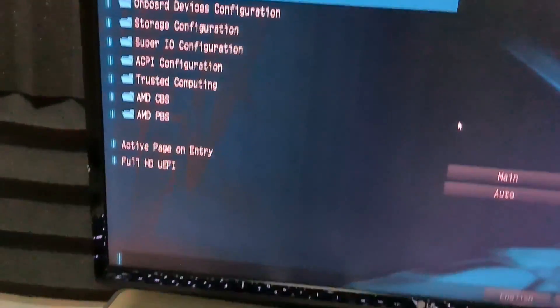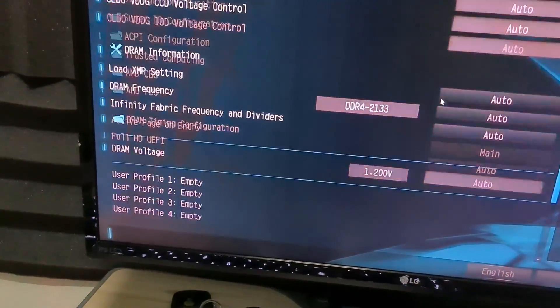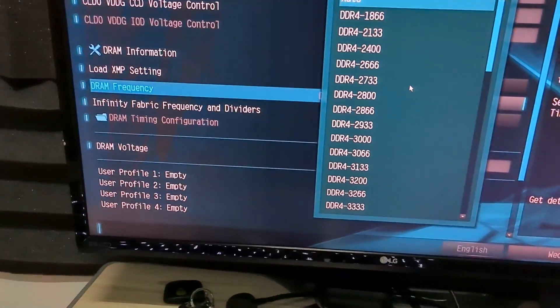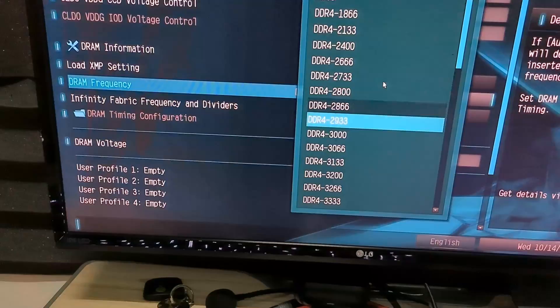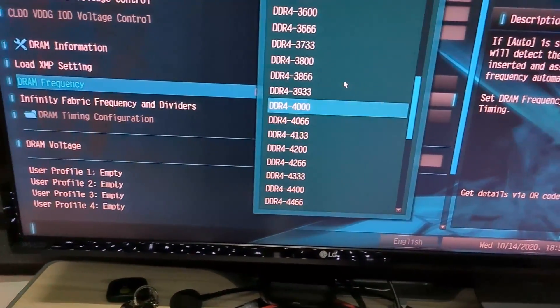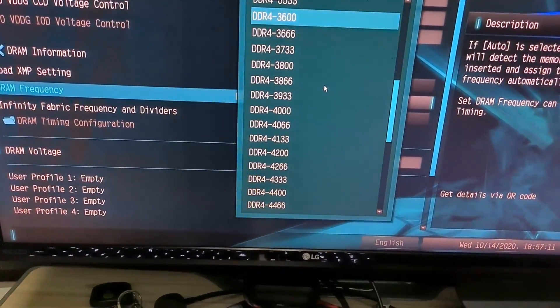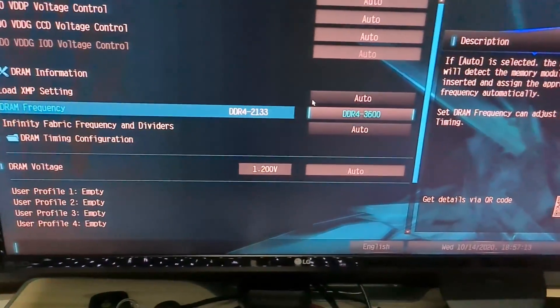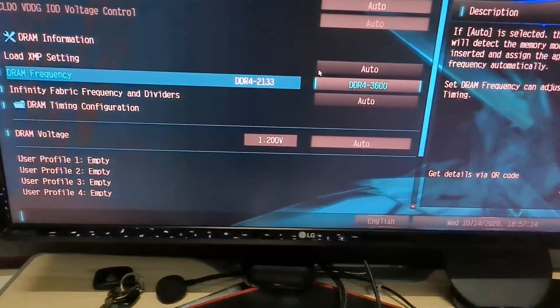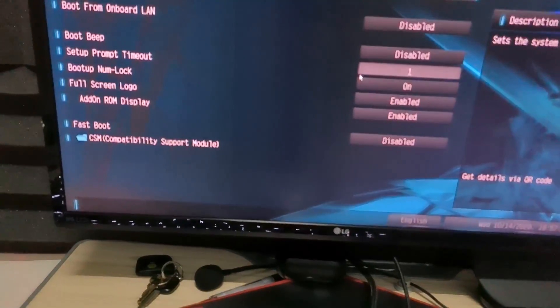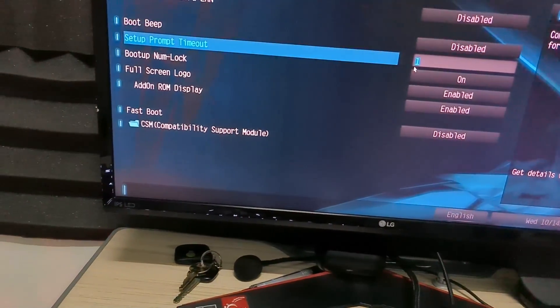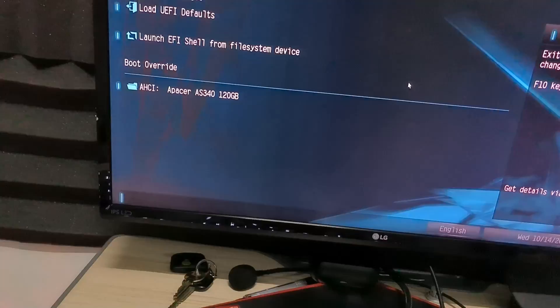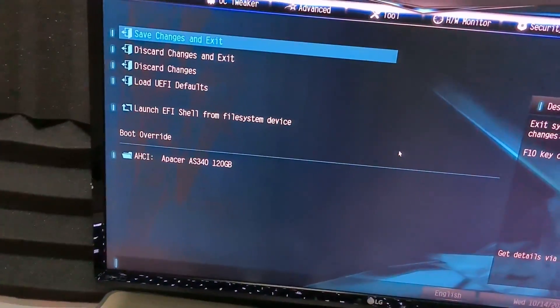The RAM though, you gotta set it up again. So this supports 3600, so just keep going to 3600. Now let's go boot, let's go boot, save changes and exit.